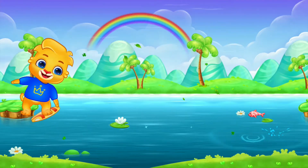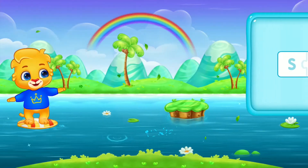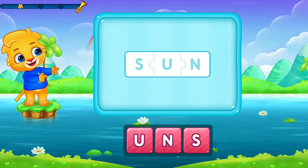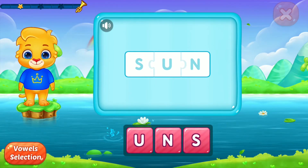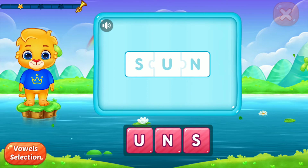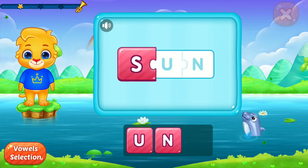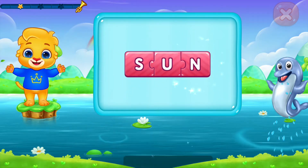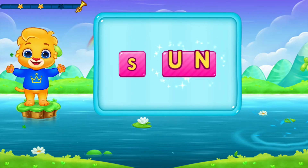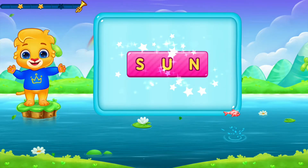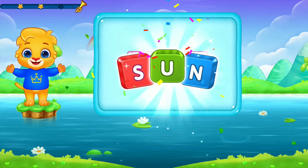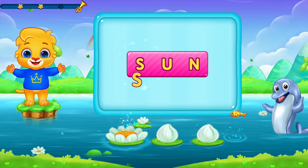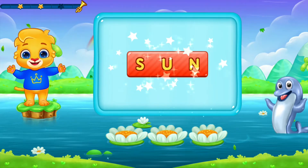Sun! S, un. Yes! Sun! Let's say it again. S, un. Sun!